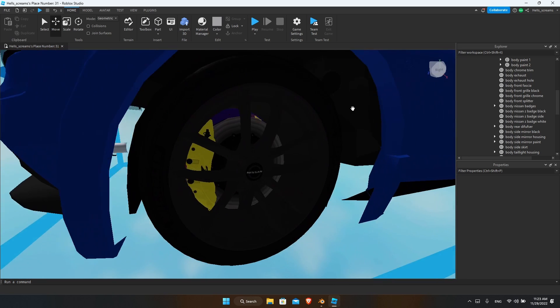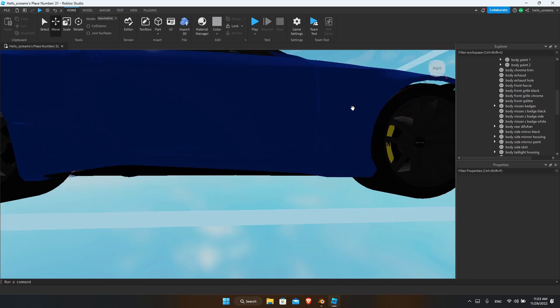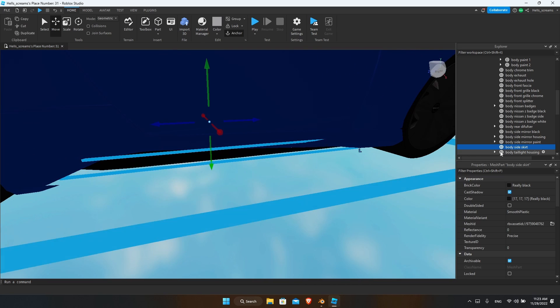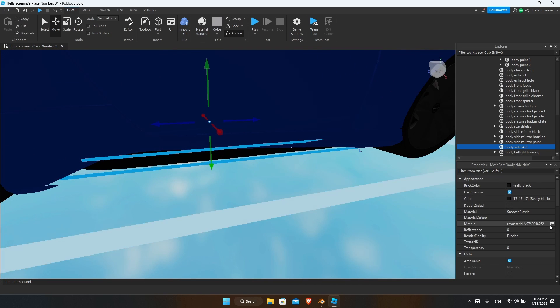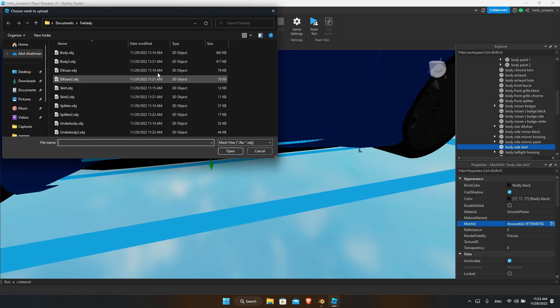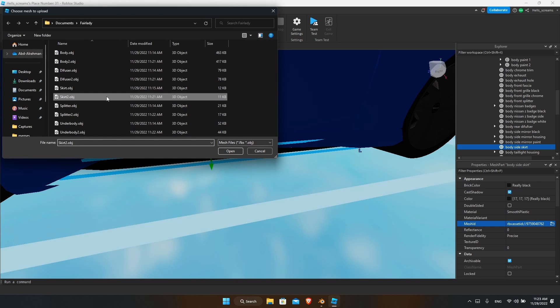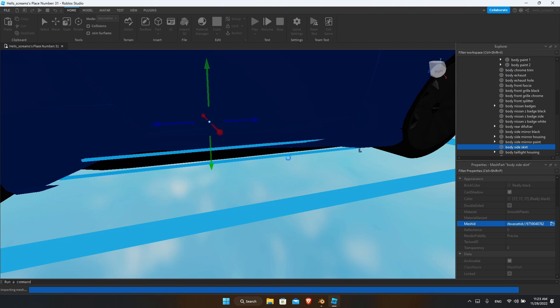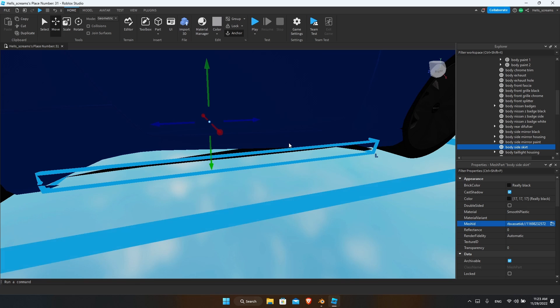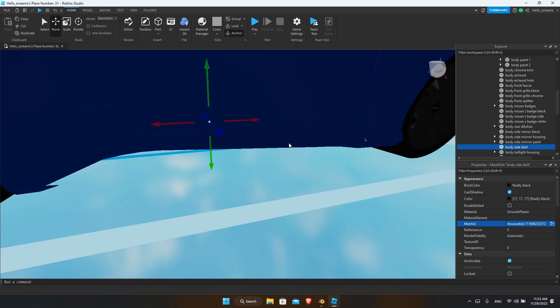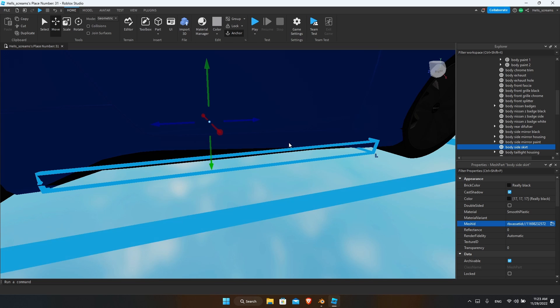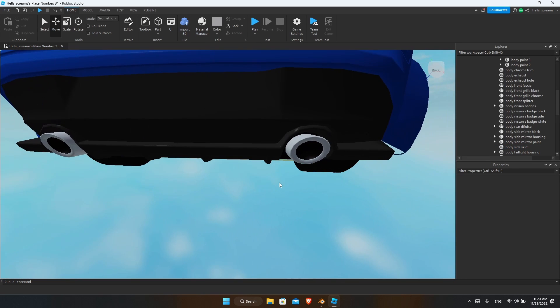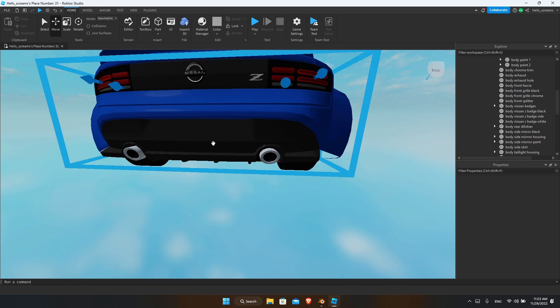You see that if we haven't done the underbody and the skirts and the diffuser, you see that there will be a bit of a gap. So we already have done them, so we'll select our skirt, press no, and turn it around twice.